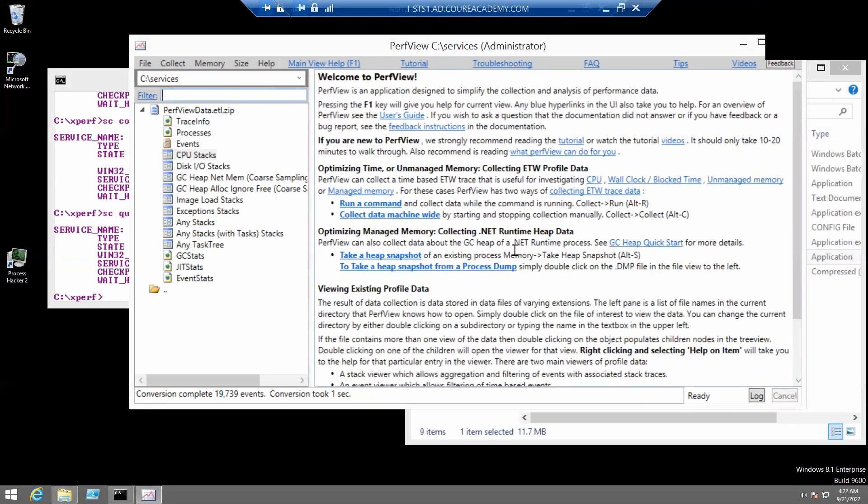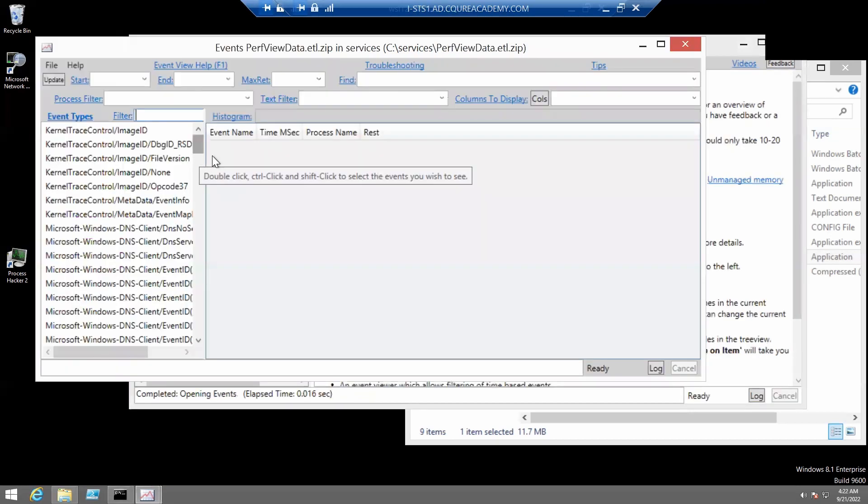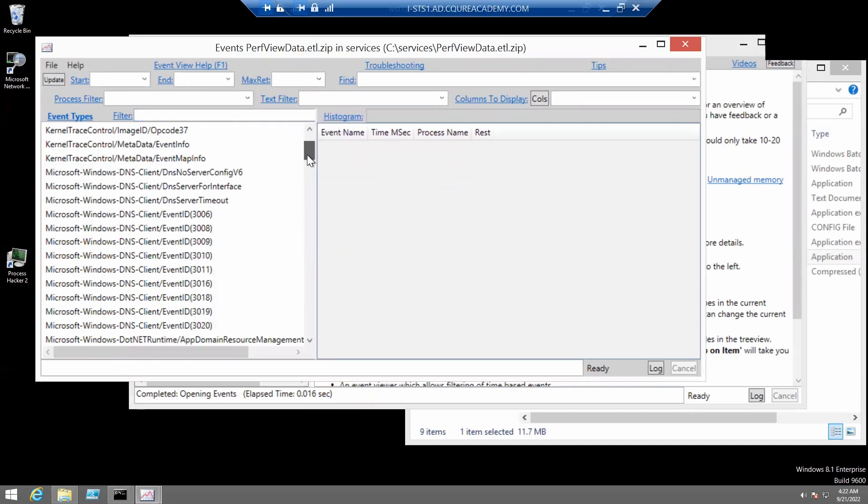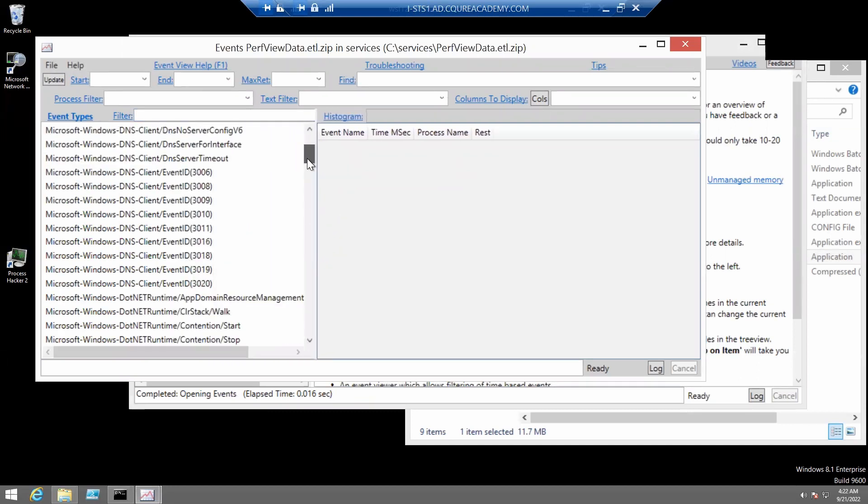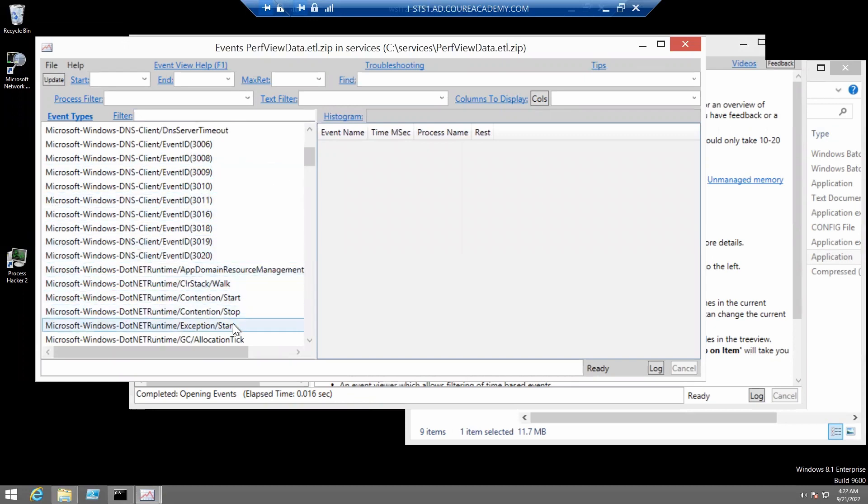So, first, let's open the events. And then locate Windows, Microsoft Windows exception start here.